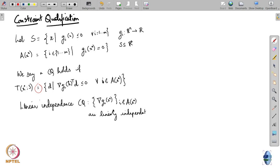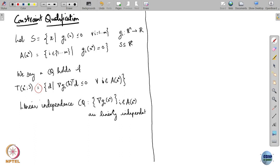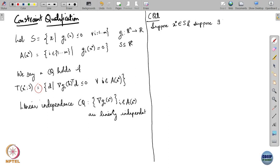Now I will mention some more constraint qualifications. Some of these have names; some are just referred to directly in the literature. Here is one constraint qualification. Suppose we are referring to some x star in S, and in these constraint qualifications I am going to be referring to S in the form where it is all x such that g_i of x is less than or equal to 0. This gives us constraint qualifications for sets described completely by inequality constraints, but you can always extend it to those with equality constraints by posing the equality as two opposing inequalities.